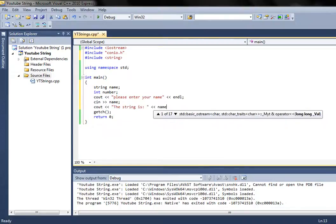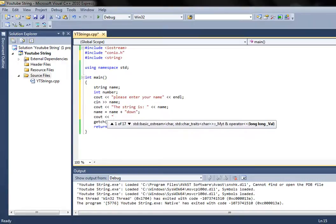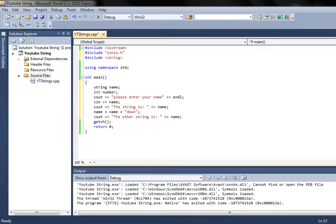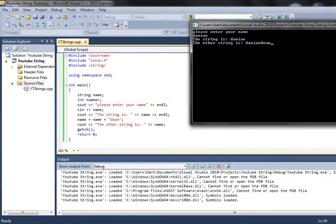I can also add different things to the name. For example, name is equal to name plus something — that should work. So now when I run this, please enter your name — for example my name — the string you have entered is Damien, and the other string is Damien plus the string I added. You will have the strings connected to each other to create one, so those are the basic uses.